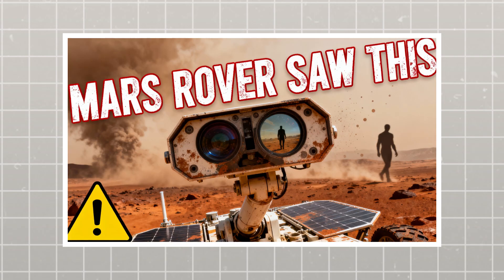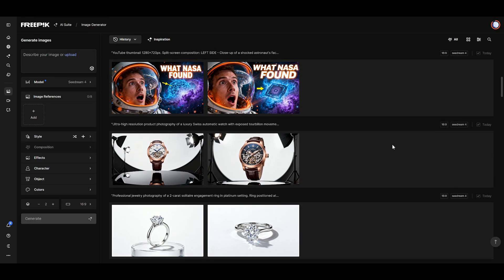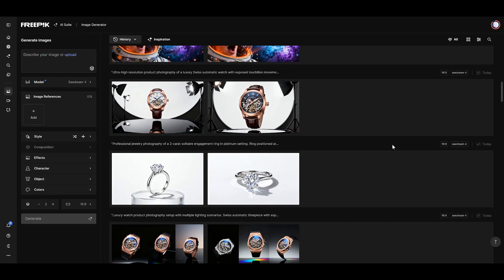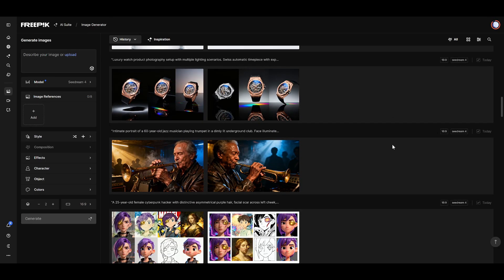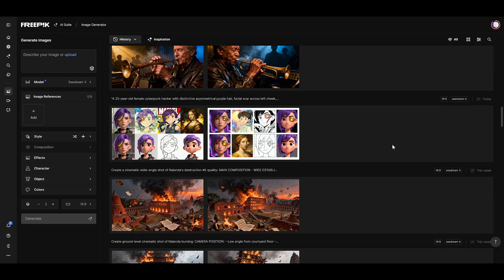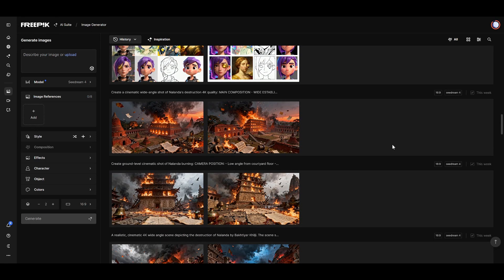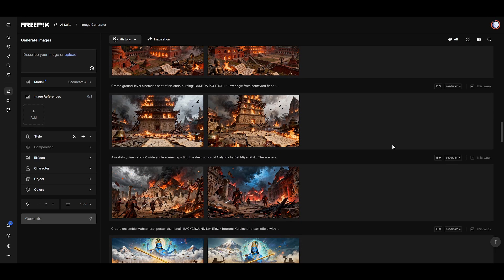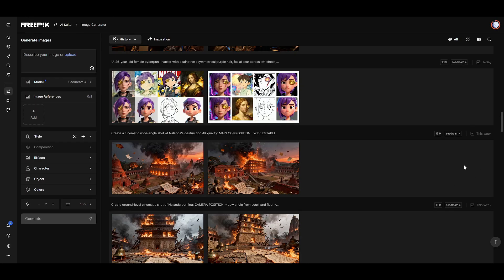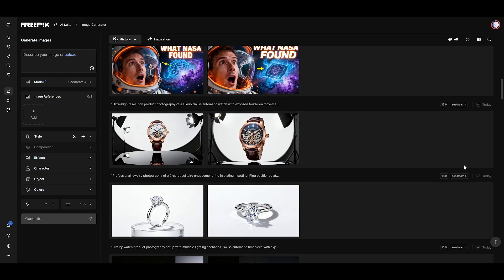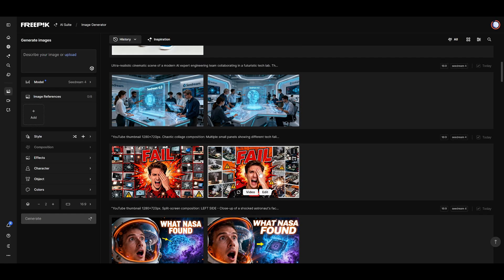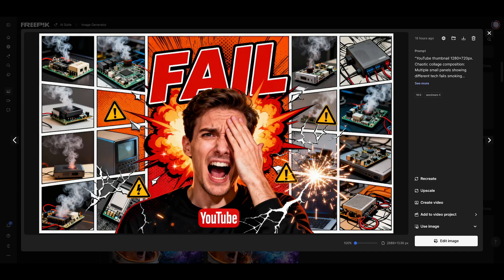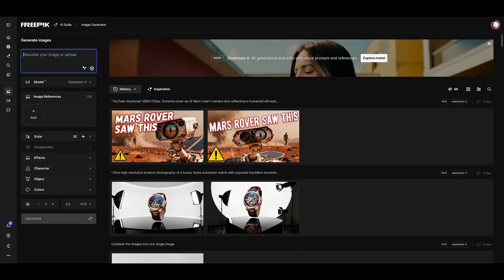So, if you're a content creator or planning to start your channel, I think this might be the perfect time. With this tool, your thumbnail creation problem could be completely solved. No more spending hours in Photoshop or paying designers for every single thumbnail. And I have to emphasize this again, cDream 4.0 can generate 2K resolution images in just a few seconds.